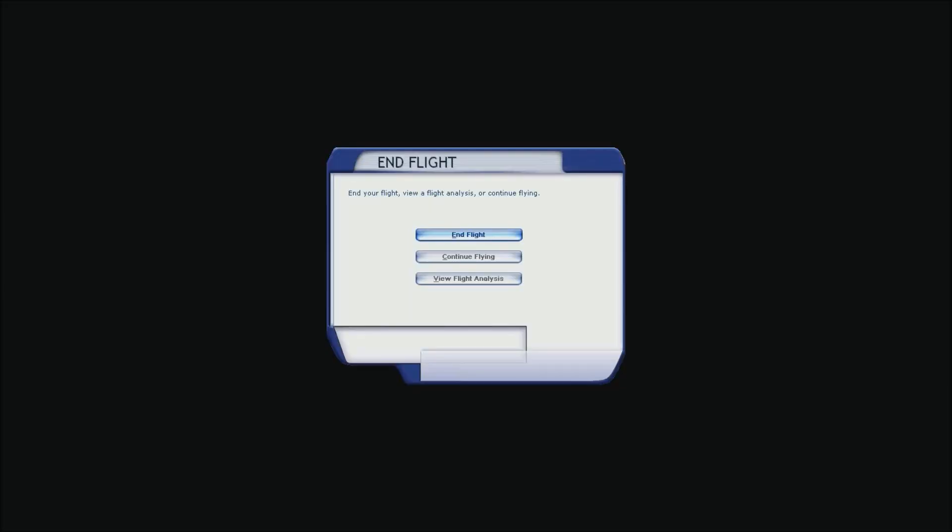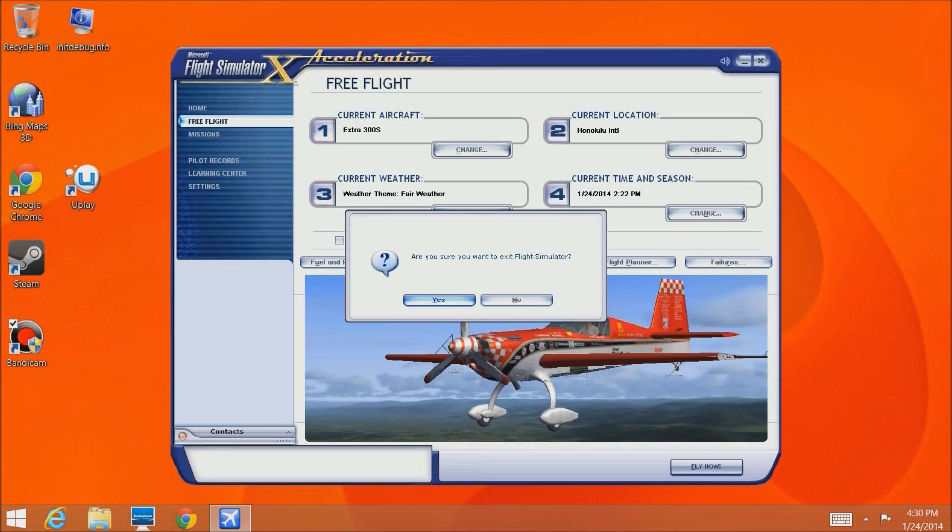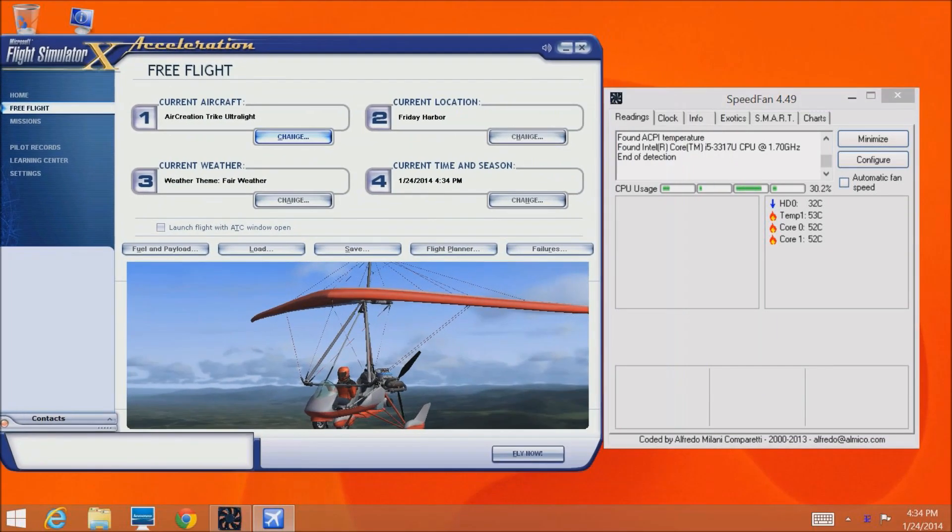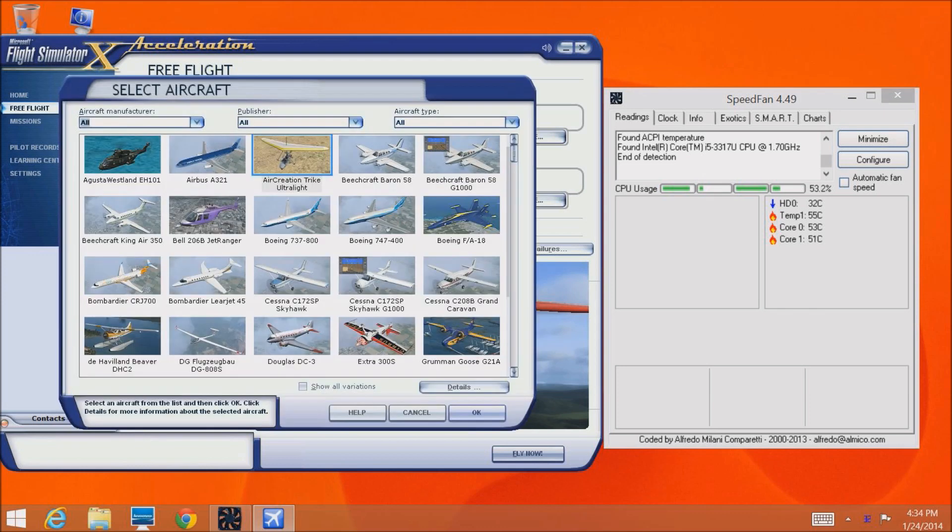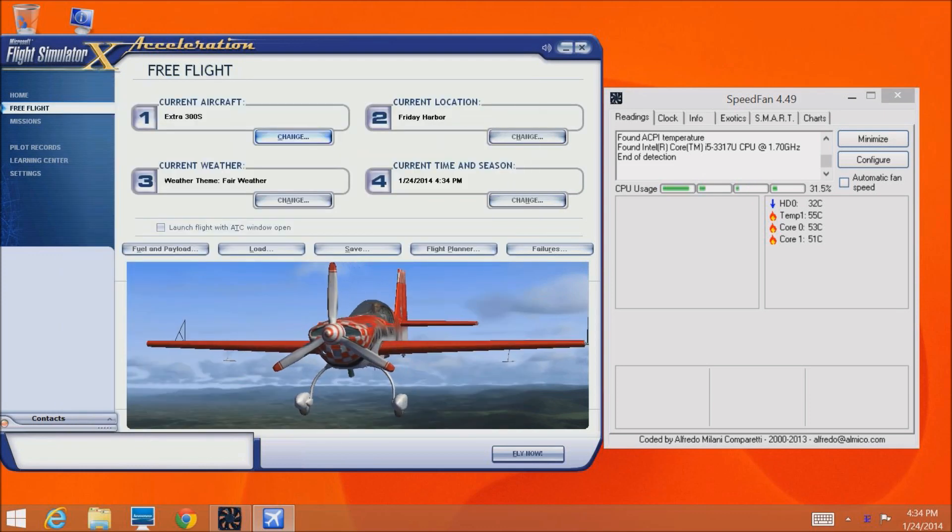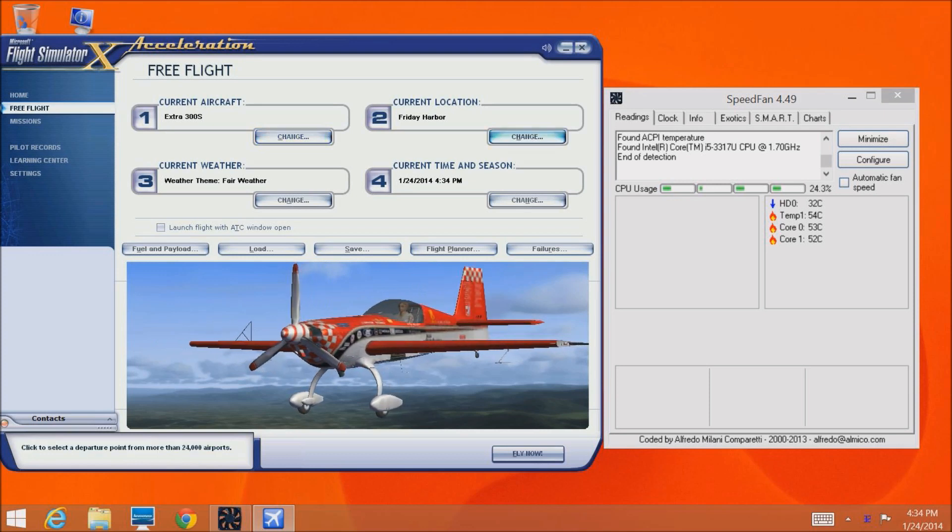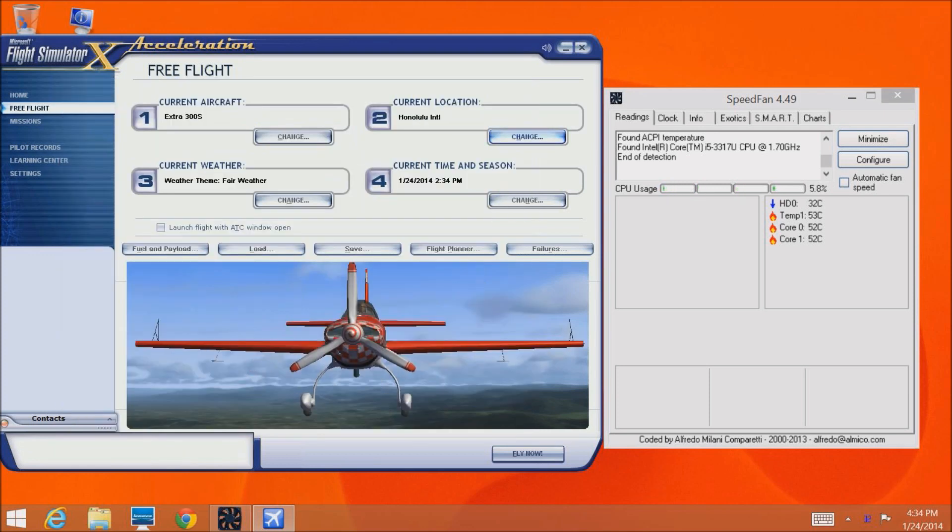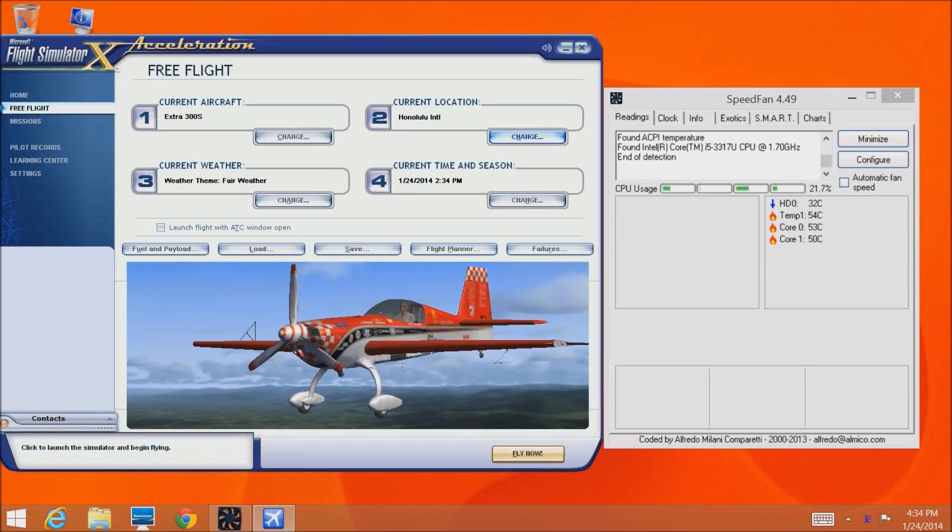I'm going to exit that and I've launched a program called SpeedFan. You can download this at speedfan.com. You can monitor your system with this program. This one doesn't have any fans because it's a laptop but it will measure your CPU. Let's take a look. We're starting out at 53, 54 degrees. I have no cooler underneath, this laptop is sitting on a glass table.